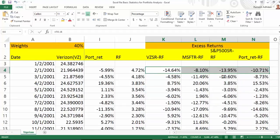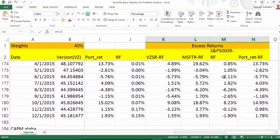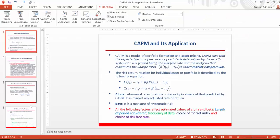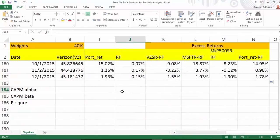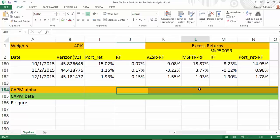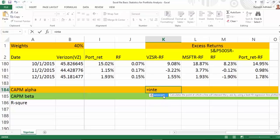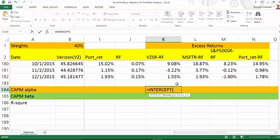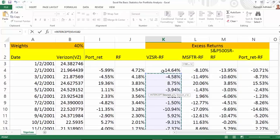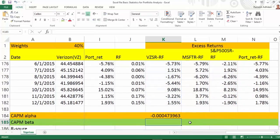Let's calculate alpha using Method 1, which uses Excel's SLOPE and INTERCEPT functions. To calculate CAPM alpha for Verizon, I type INTERCEPT. The Y values are the excess Verizon return series, and the X values are the excess market return series. By doing this, you can simply calculate the alpha for Verizon.